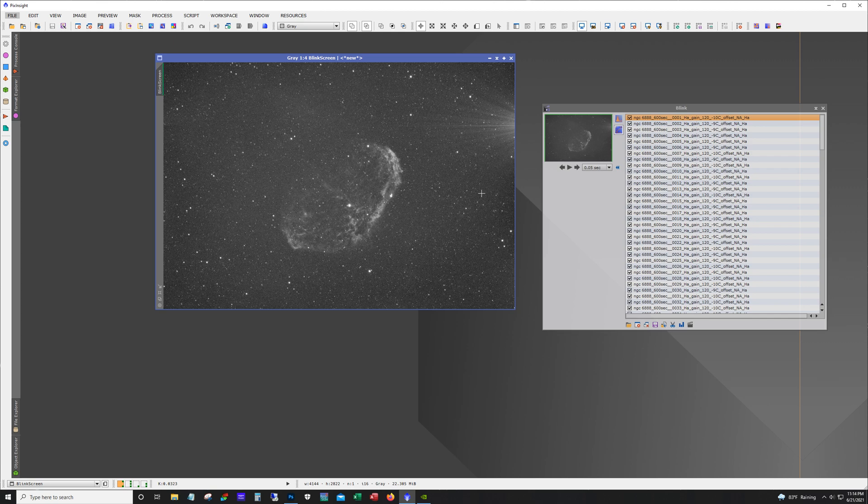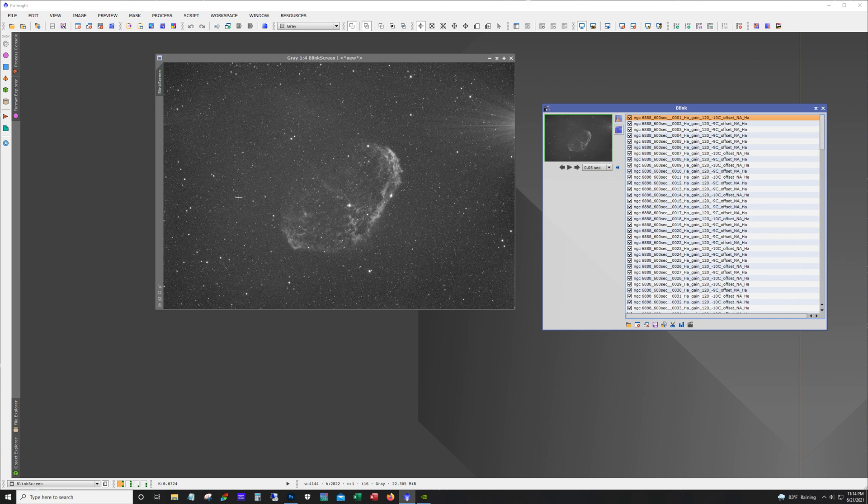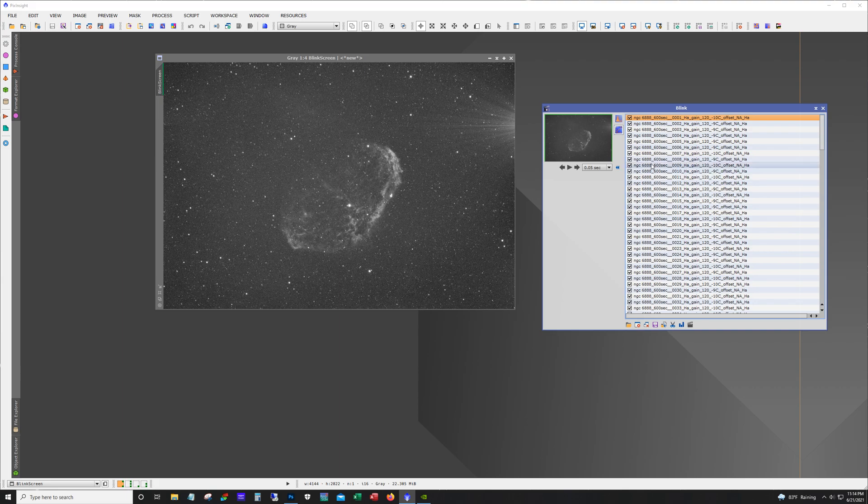So if my math is correct it's a little over 28 hours total and I thought it'd be cool to just blink through all of these really quick so you can see what a single sub of HA looks like. The 294 mono camera that I'm using does produce amp glow but this calibrates out with no problem.